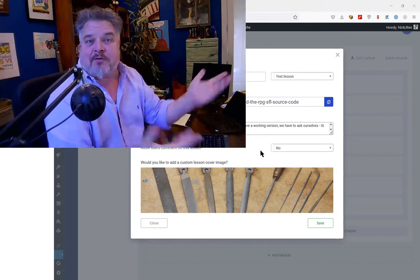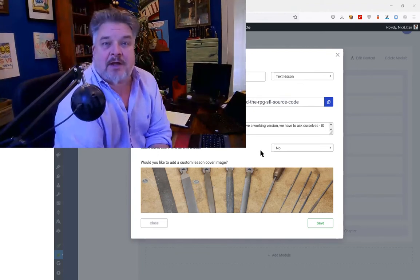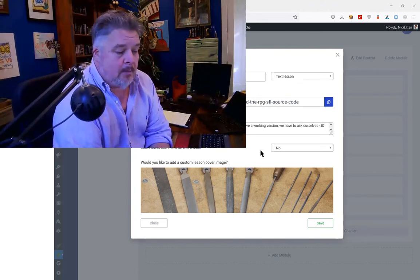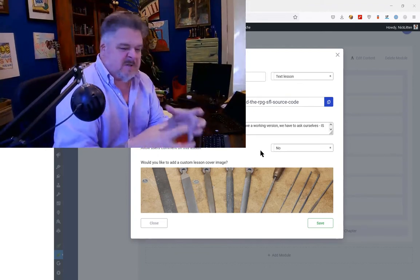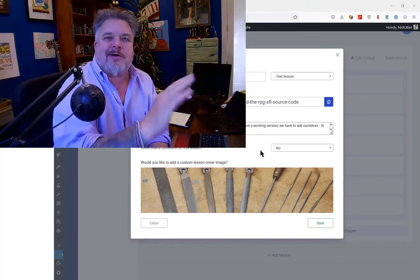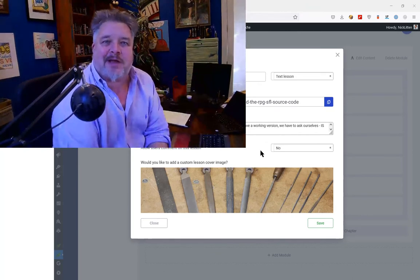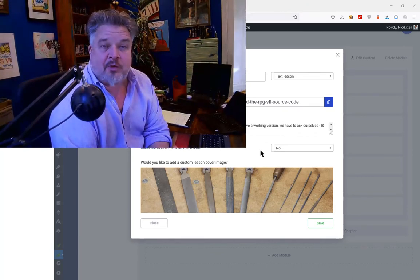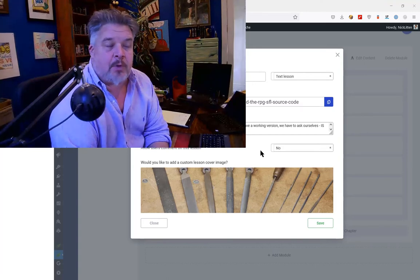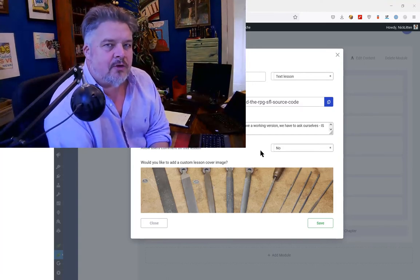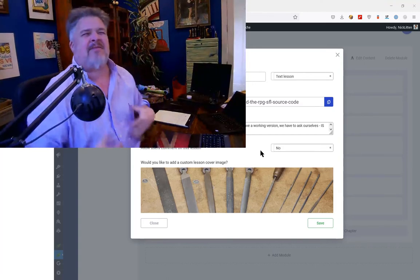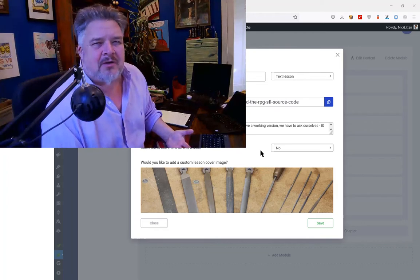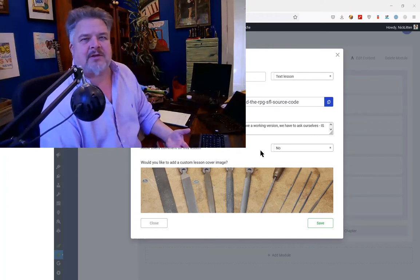So we've got to the end of that lesson, looking at someone else's source code, wiggling with it, coercing it, stroking it, and making it work. We've got a working version, but we have to ask ourselves, is it really a good version? I'm left with a dirty feeling - no, I don't like how it does things.